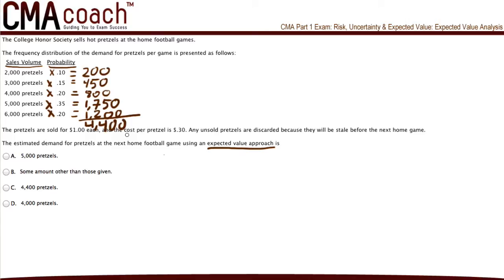Based on the probability of each sales volume, we do the math and add them up. The estimated demand for pretzels at the next home football game, using an expected value approach, is 4,400 pretzels. So the correct answer is C.